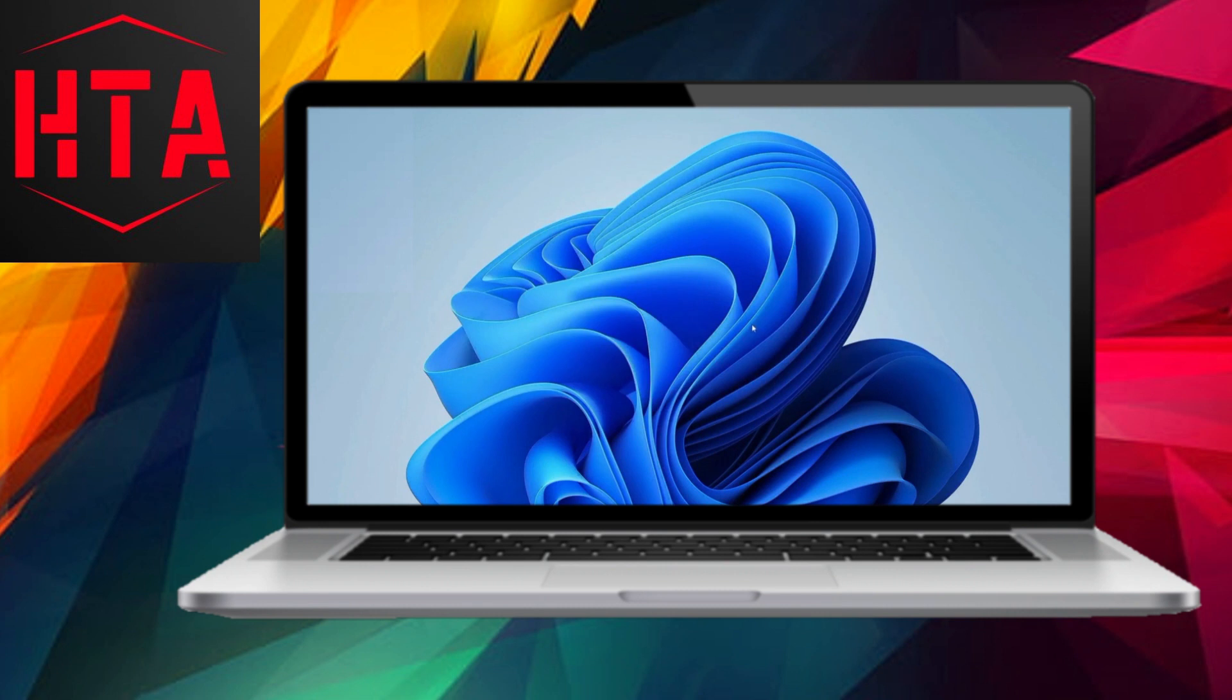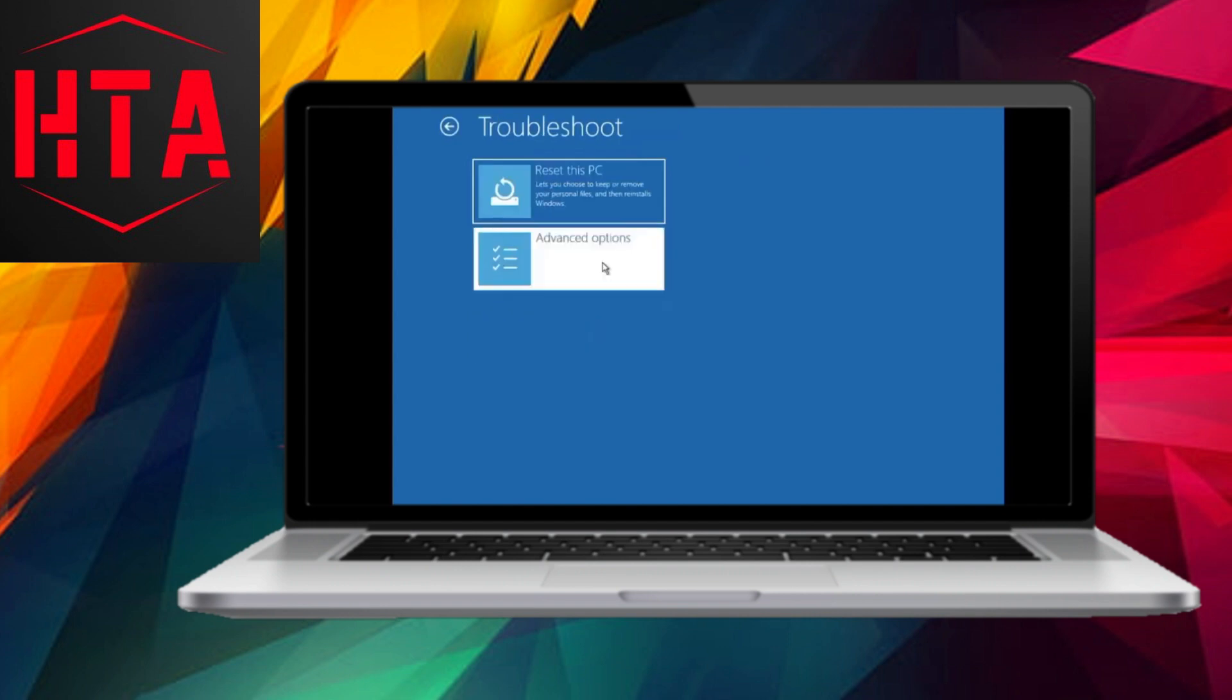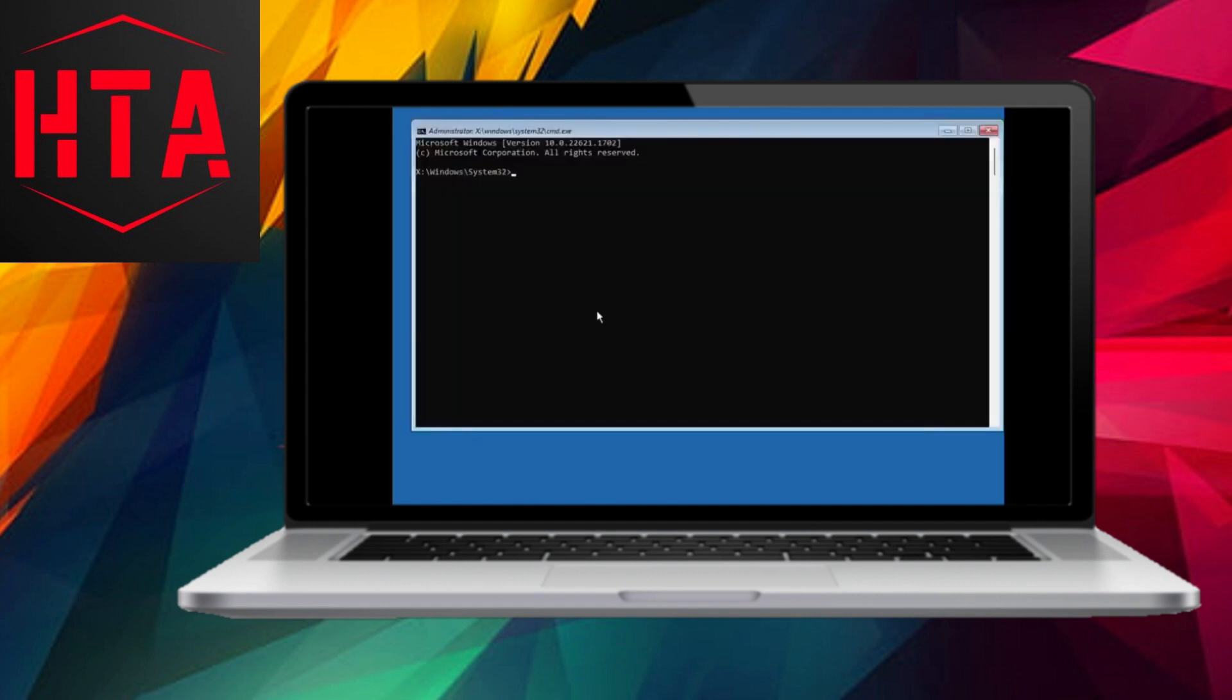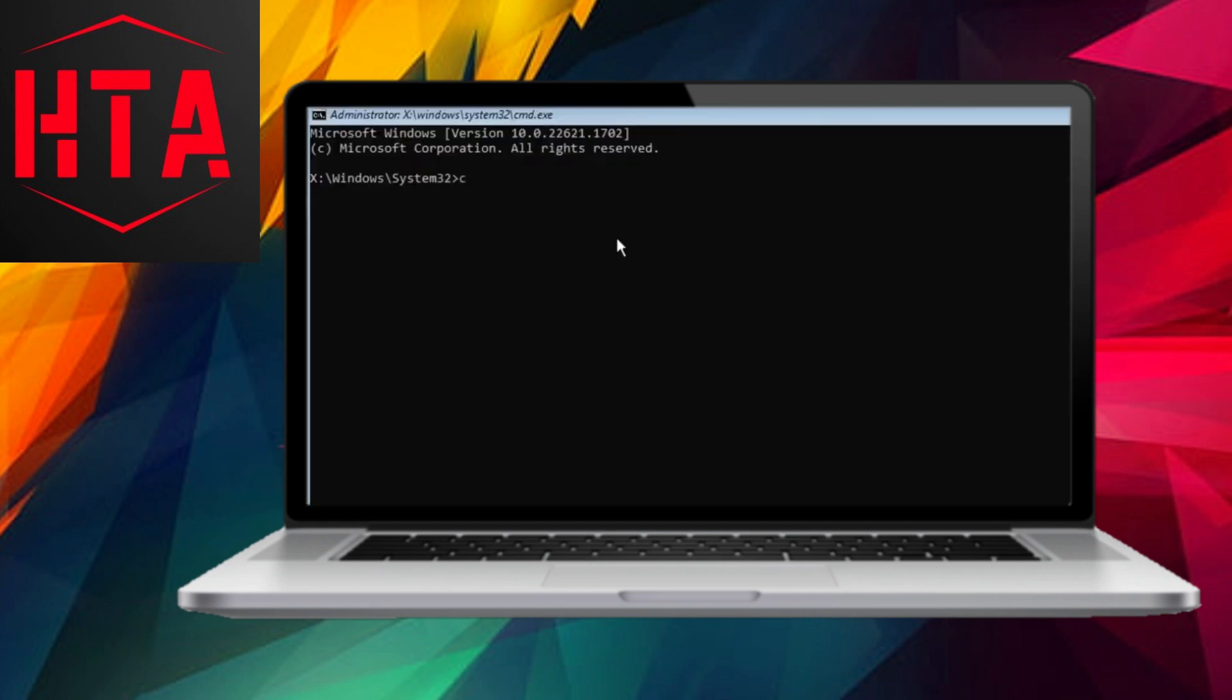Sign out, press and hold Shift, click on the power icon to restart the computer, and select Troubleshoot. Choose Advanced Options and then Command Prompt.